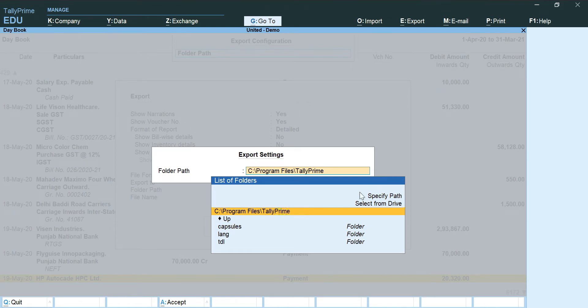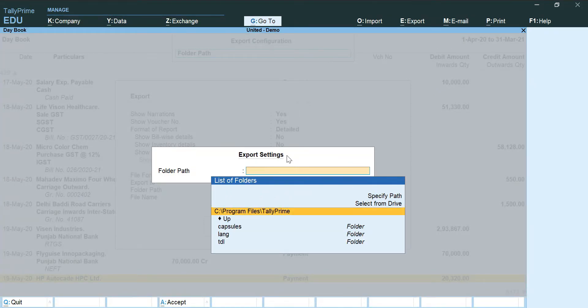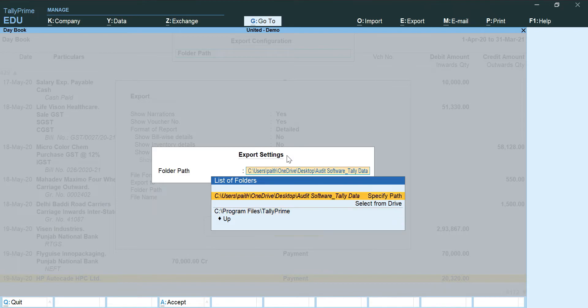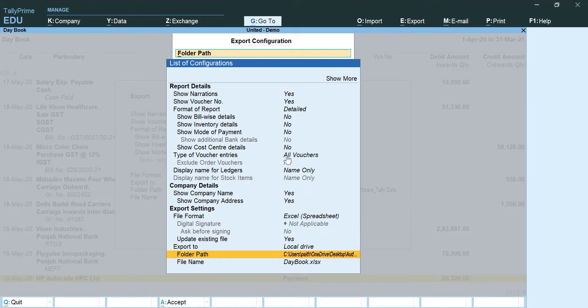That is, the ending should be dot XLSX. I am going to change the path where I want to save my files and specify the path that I want.